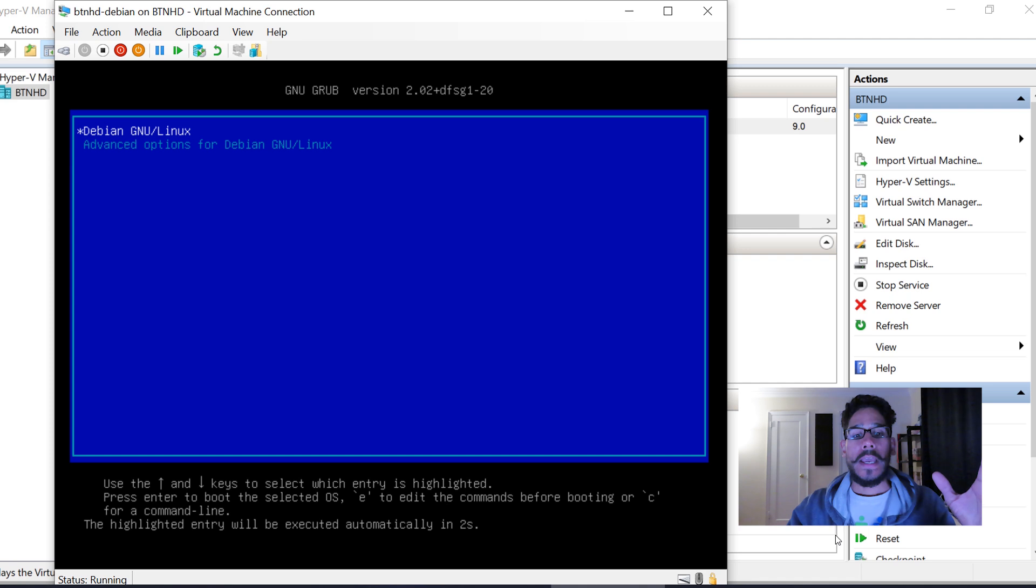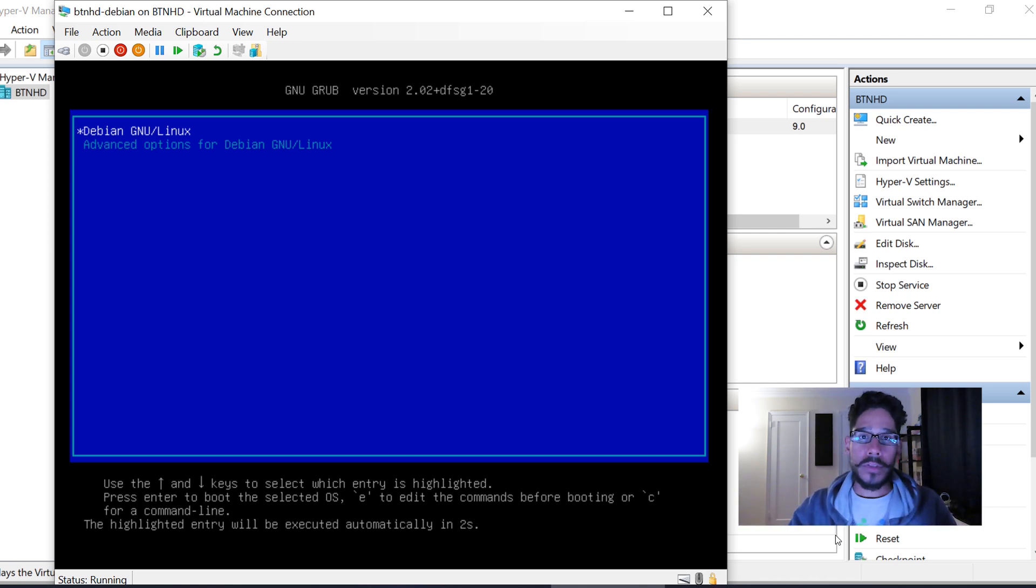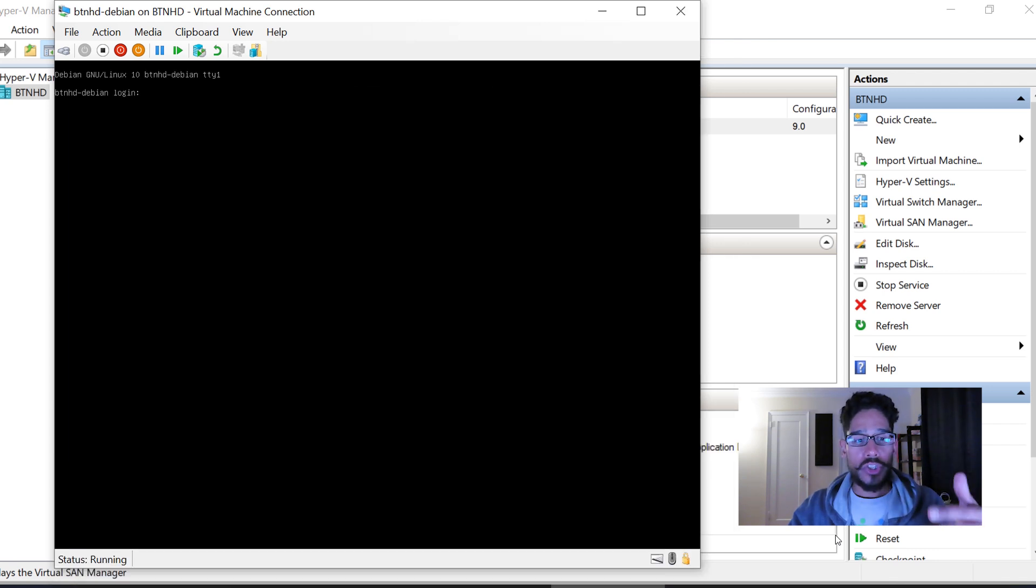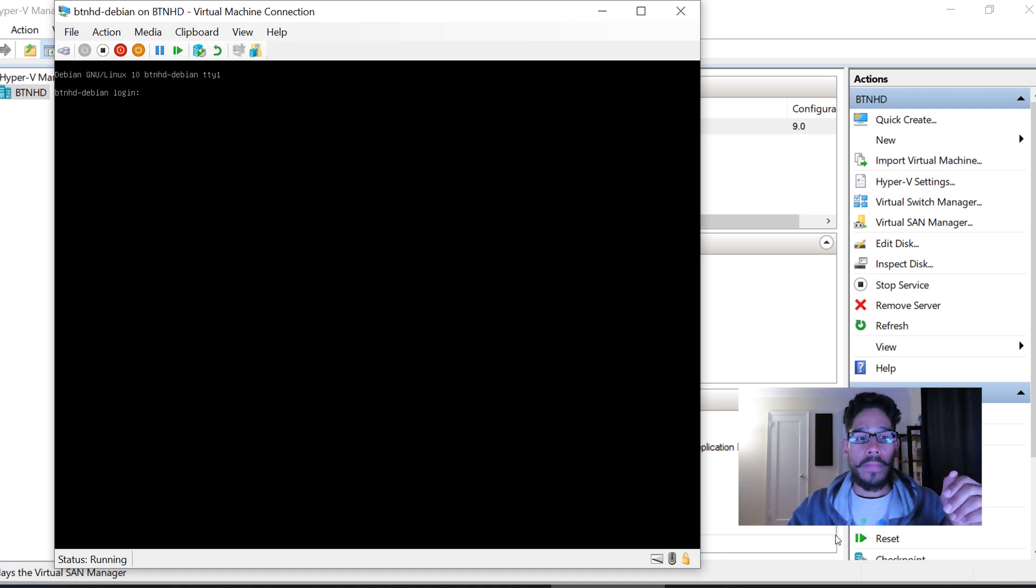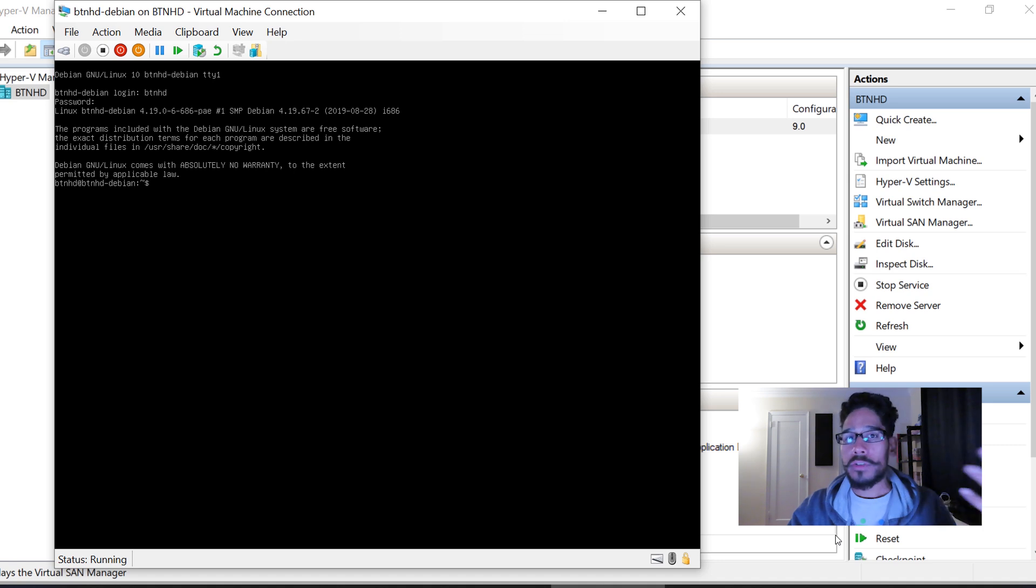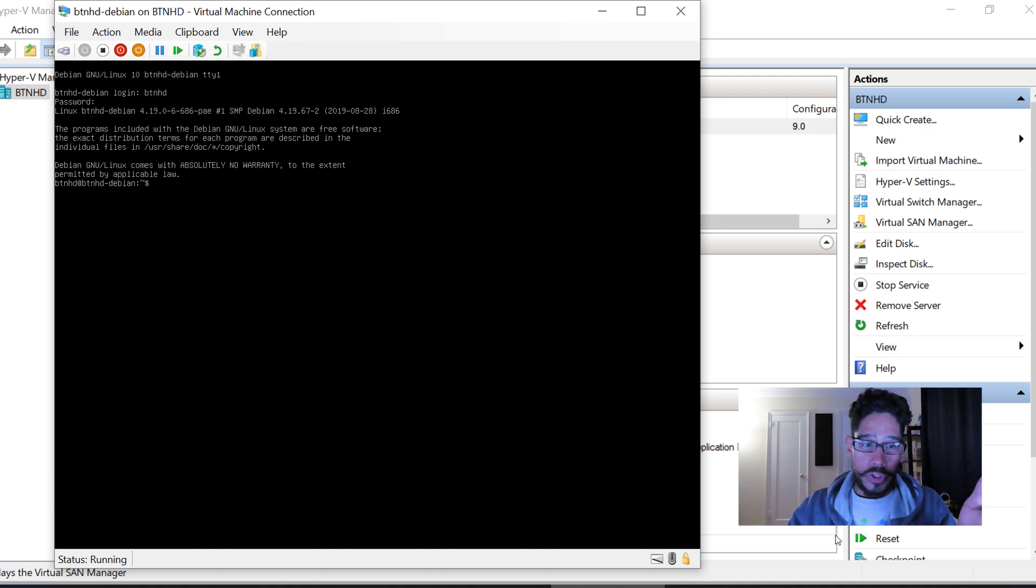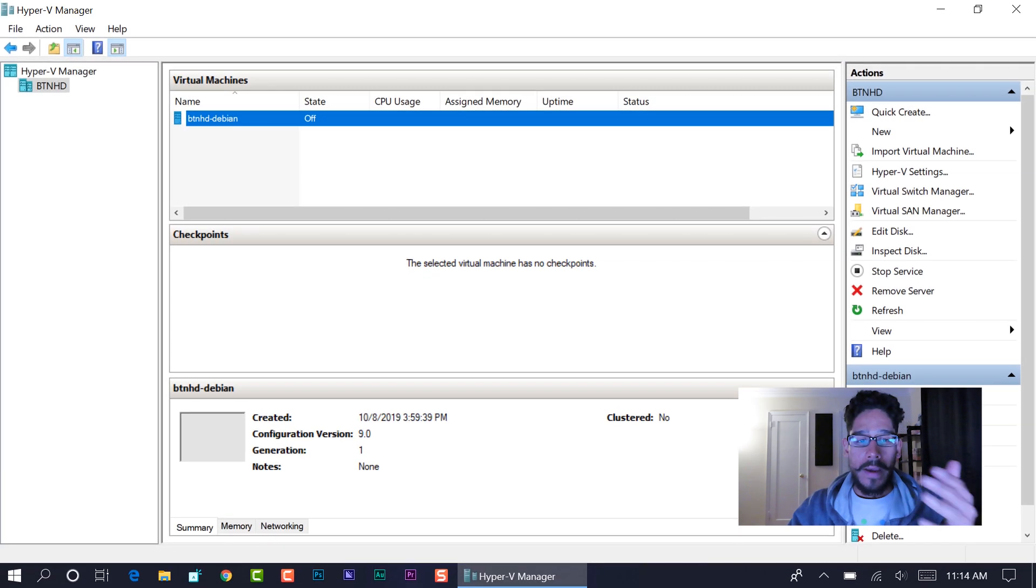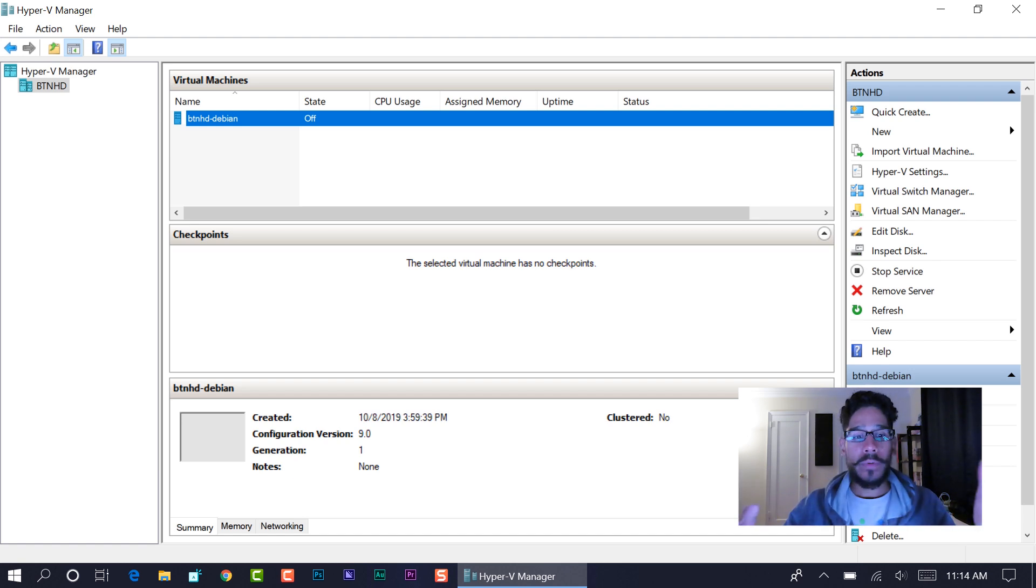Hit Continue. It's going to reboot itself and want you to unmount the ISO. It will start the process and take you directly to the login. You can use your username—for me it was BTNHD. Hit Enter, provide the password you created, and there you go. You have your first virtual machine for your penetration lab up and running, which is Debian.